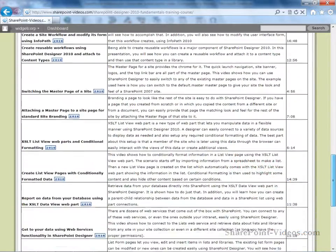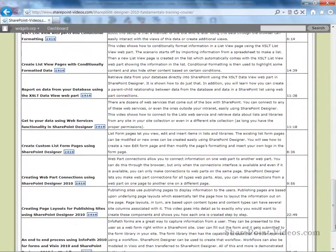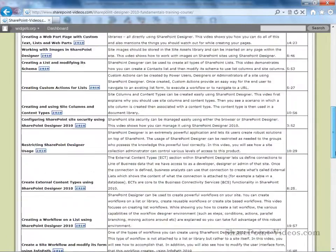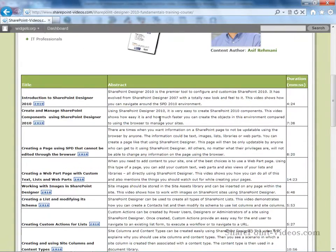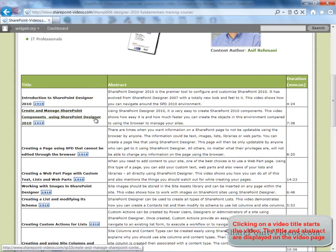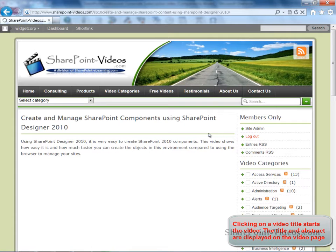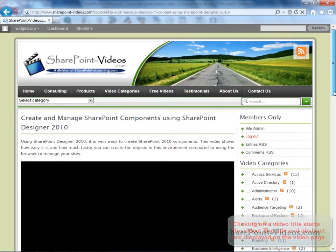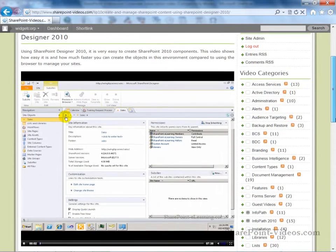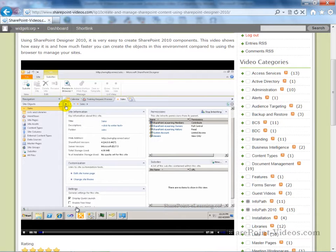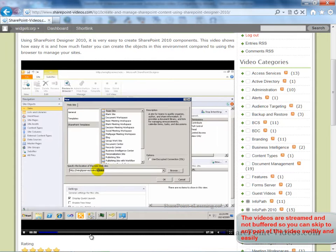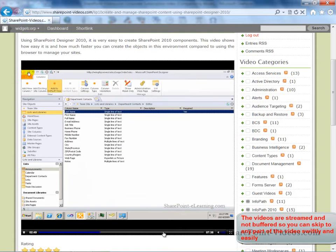Also listed is the abstract of each video and the video length. Simply click on any video to navigate to that video page and the video will start automatically. The videos do not need to be downloaded or buffered on your computer — they stream directly from the server, so you can easily skip to any portion of the video.